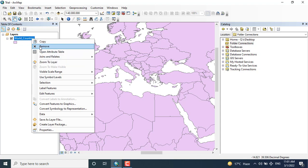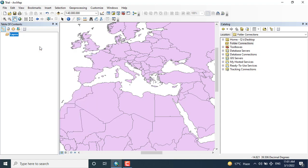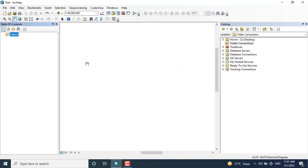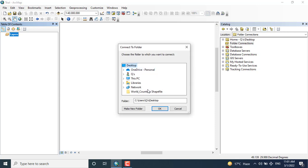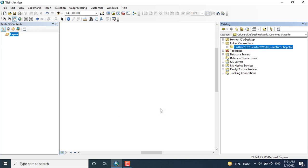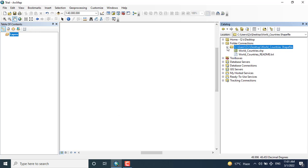Now I'm going to remove it just to show you how we can add data from the catalog tree. You can see here I'm going to add the data, so the folder has appeared.